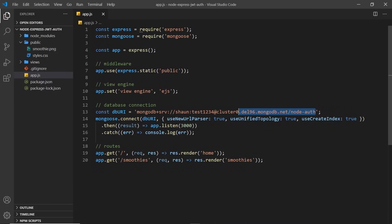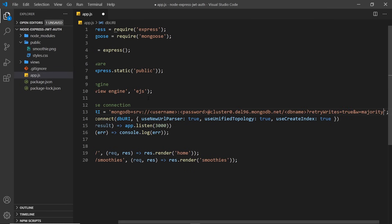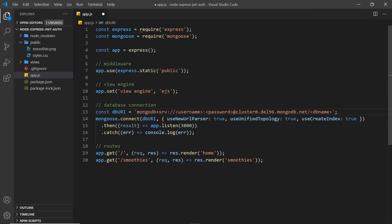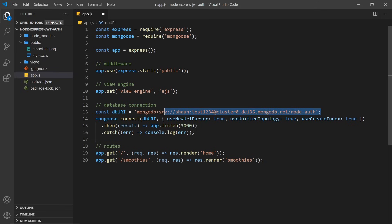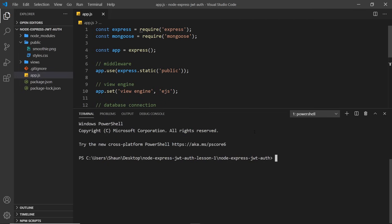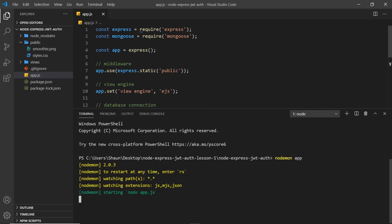Back in our code, replace the old connection string with the one you just copied. Delete everything after the db name portion, replace db name with your actual database name — mine is node-auth — then fill in your username and password in the string. Save, run nodemon app again in the terminal, and the server should start successfully. That's the starter project all set up and connected to MongoDB. Next we're going to start creating the authentication routes and controllers.